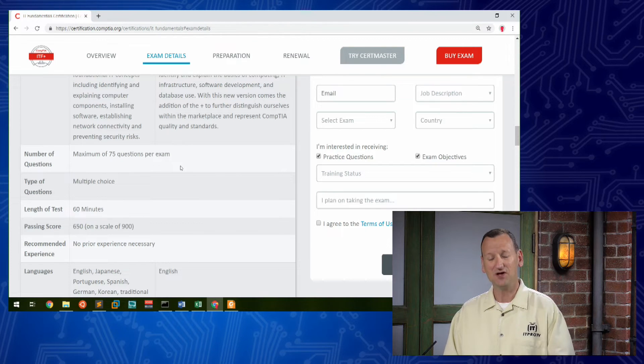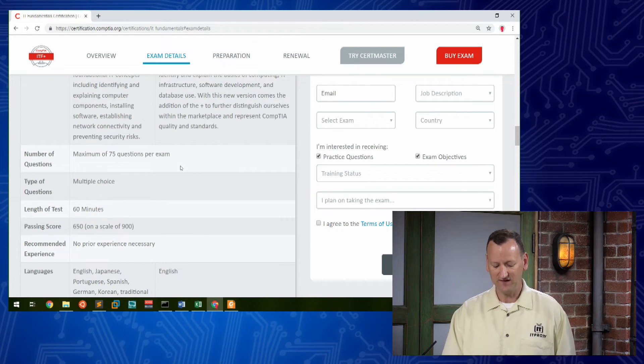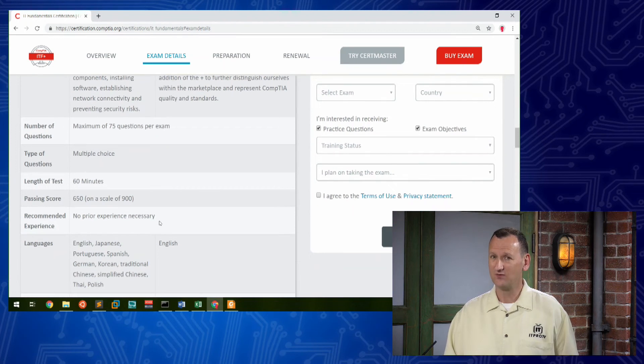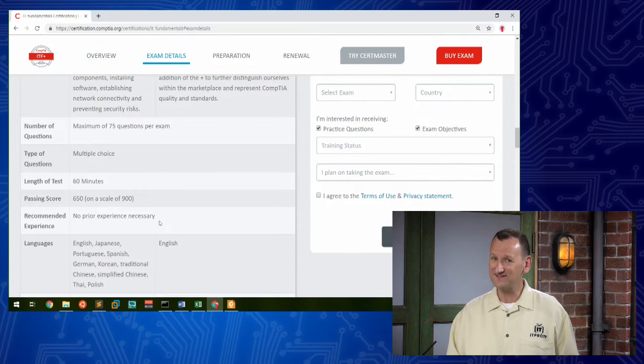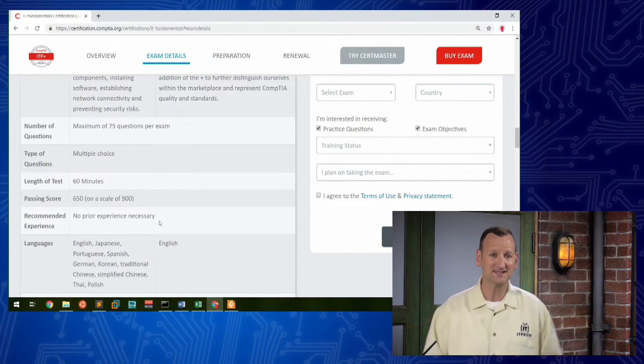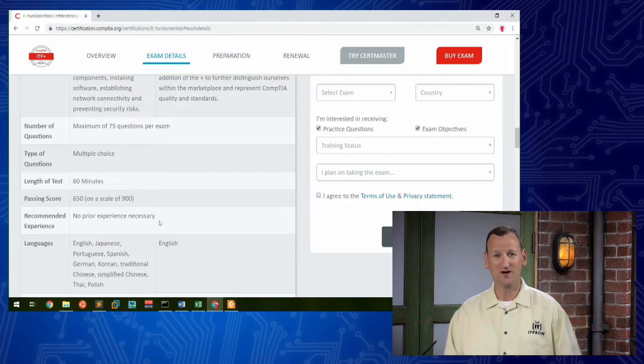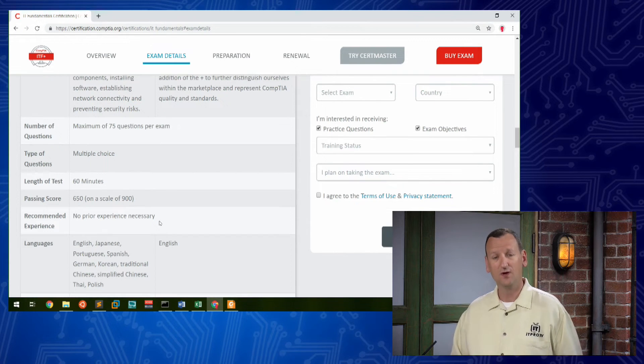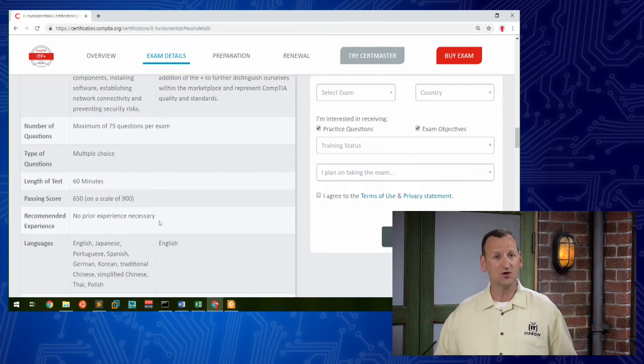The exam itself, it's 75 questions and 60 minutes long. Now that's one hour. That doesn't give you a whole heck of a lot of time. It's less than a minute per question. So you really need to know your technologies and move through.